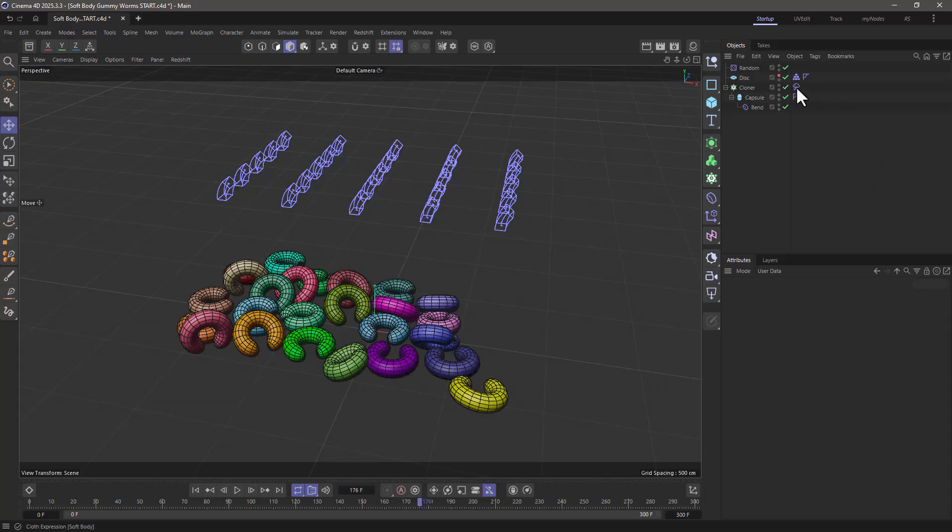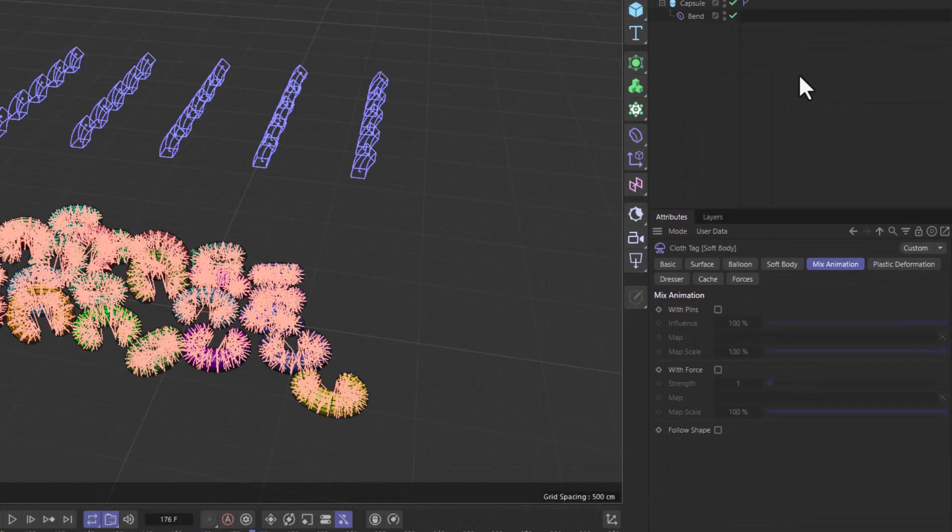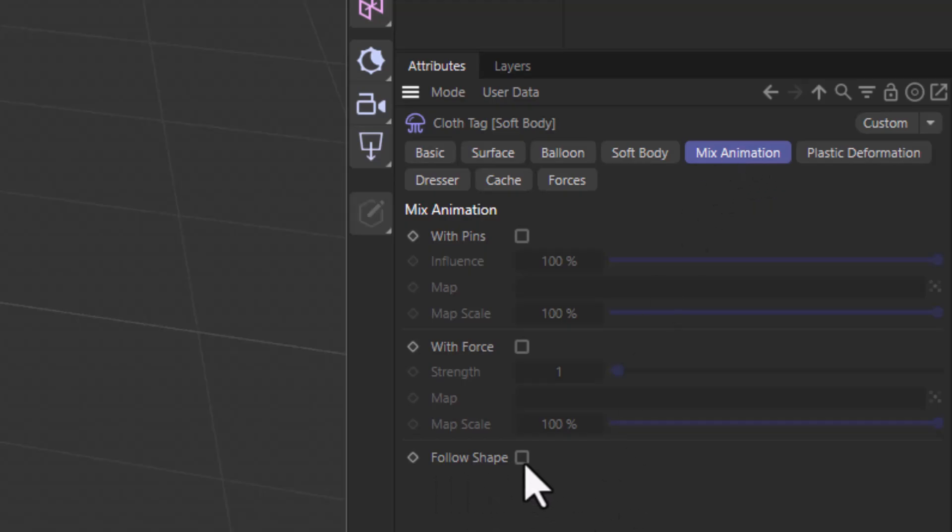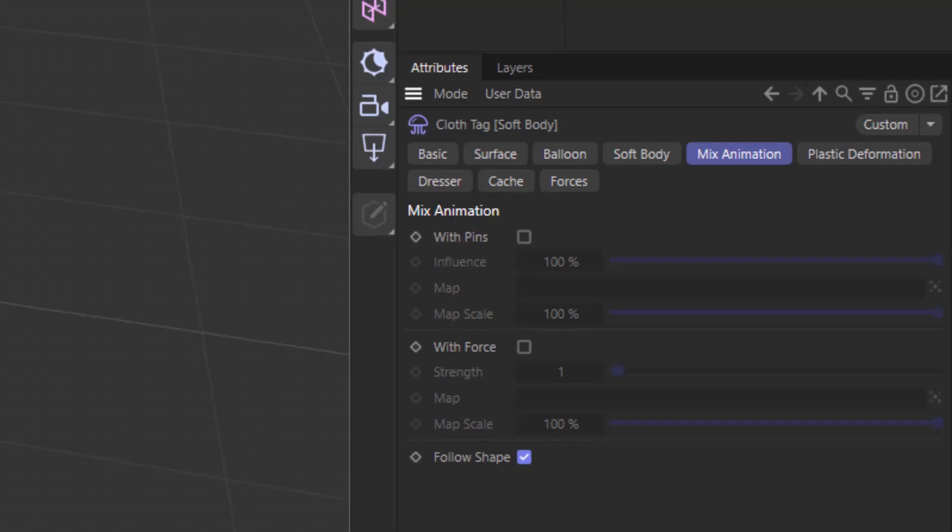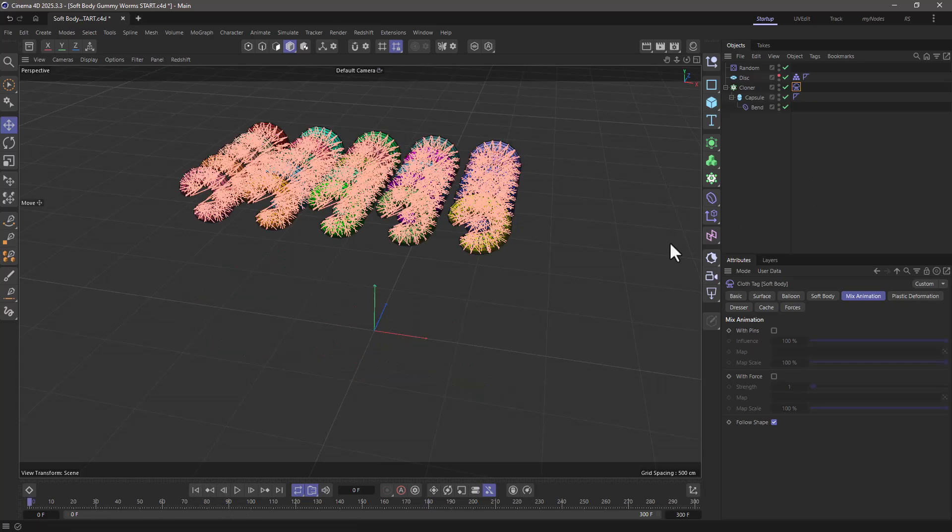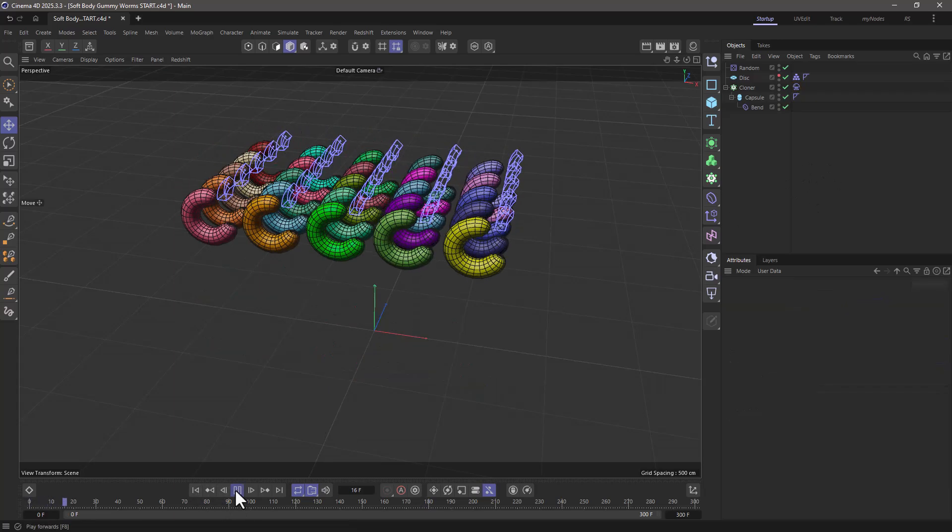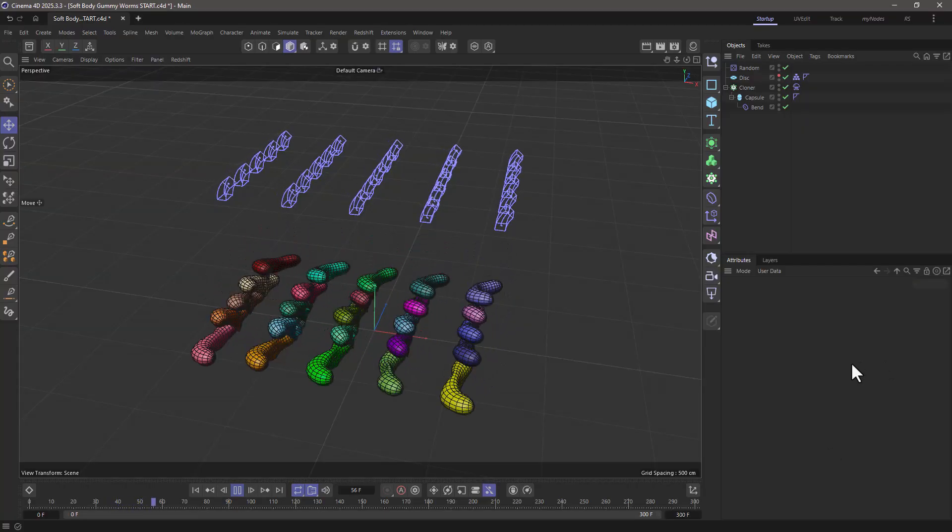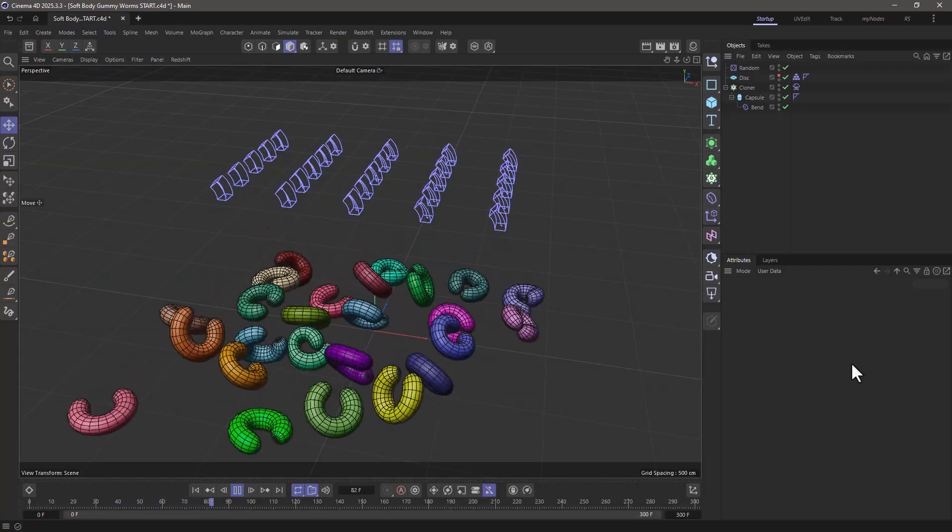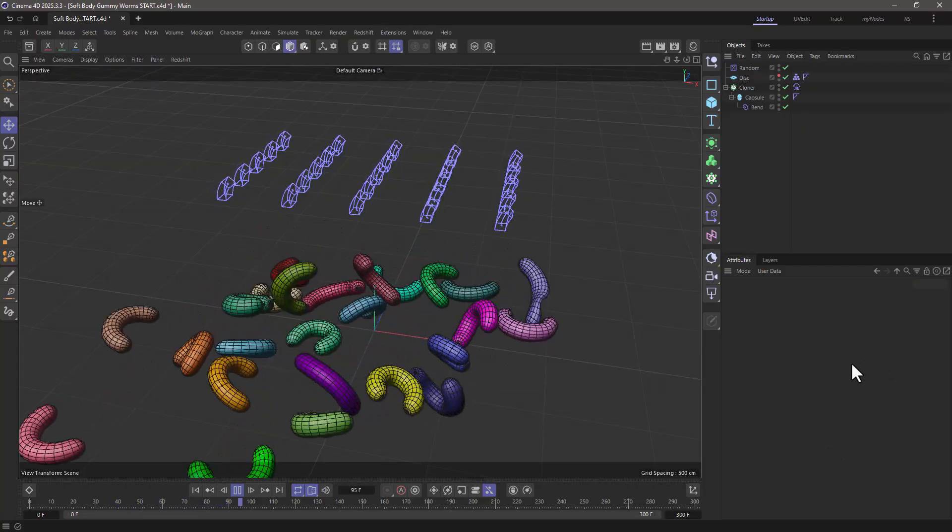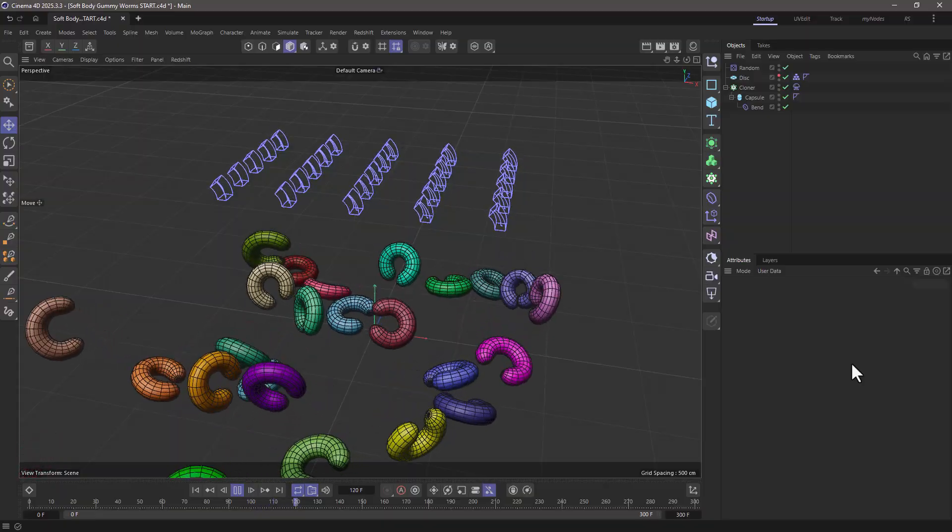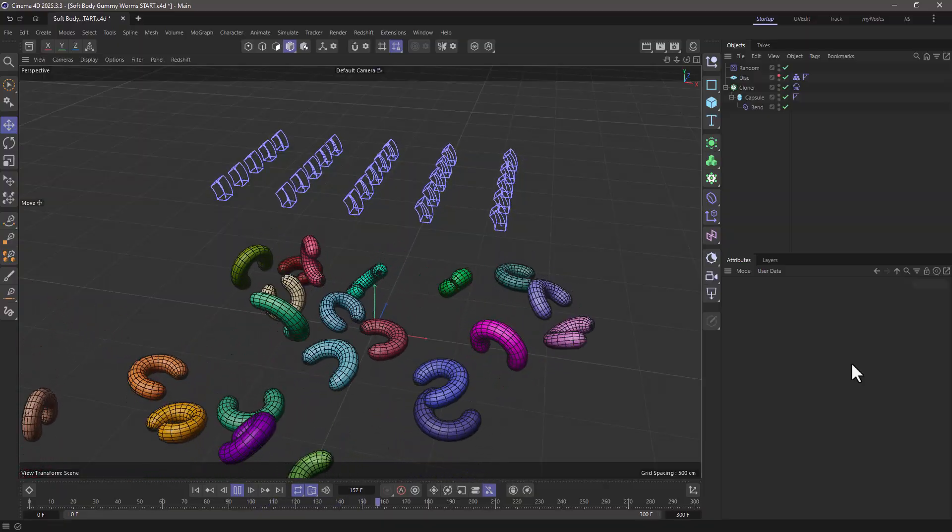Go to your simulation tag, whatever that is, a soft body or cloth tag or anything like that. Go to the mix animation tab, and all the way down to the bottom, activate the follow shape. This does not need to be combined with any of the mix animation modes. Now when you rewind and press play, you will see that any deformation, any shape animation is going to propagate to the object, and it's going to be both simulated and deformed.